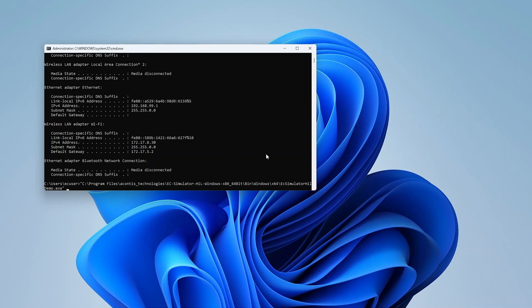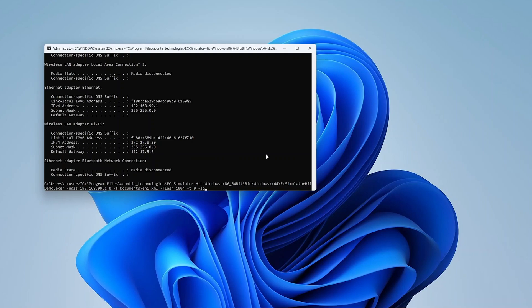For our setup, we will use the NDIS ECAP protocol driver we installed previously. We will further specify the ENI file to use, to flash the outputs on slave device 1004, and to run indefinitely.